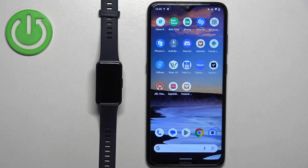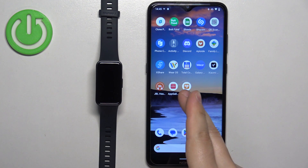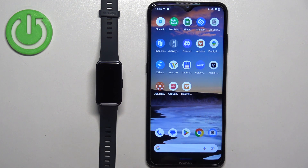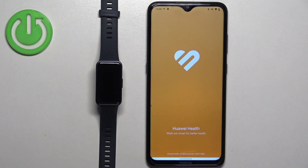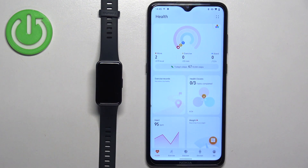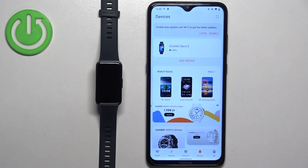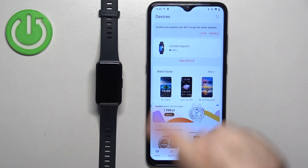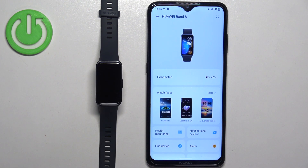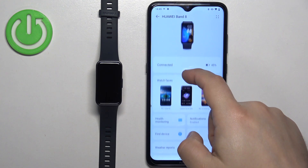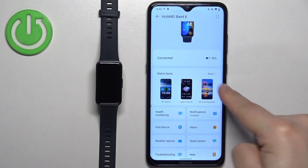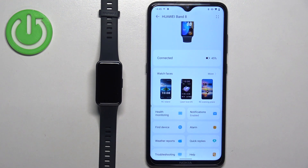Open the Huawei Health application on the phone that is paired with your band. Once you open the app you should see the health page. Tap on the devices icon, select your Huawei Band 8 from the list of devices, and on this page scroll down and find the Watch Faces category.